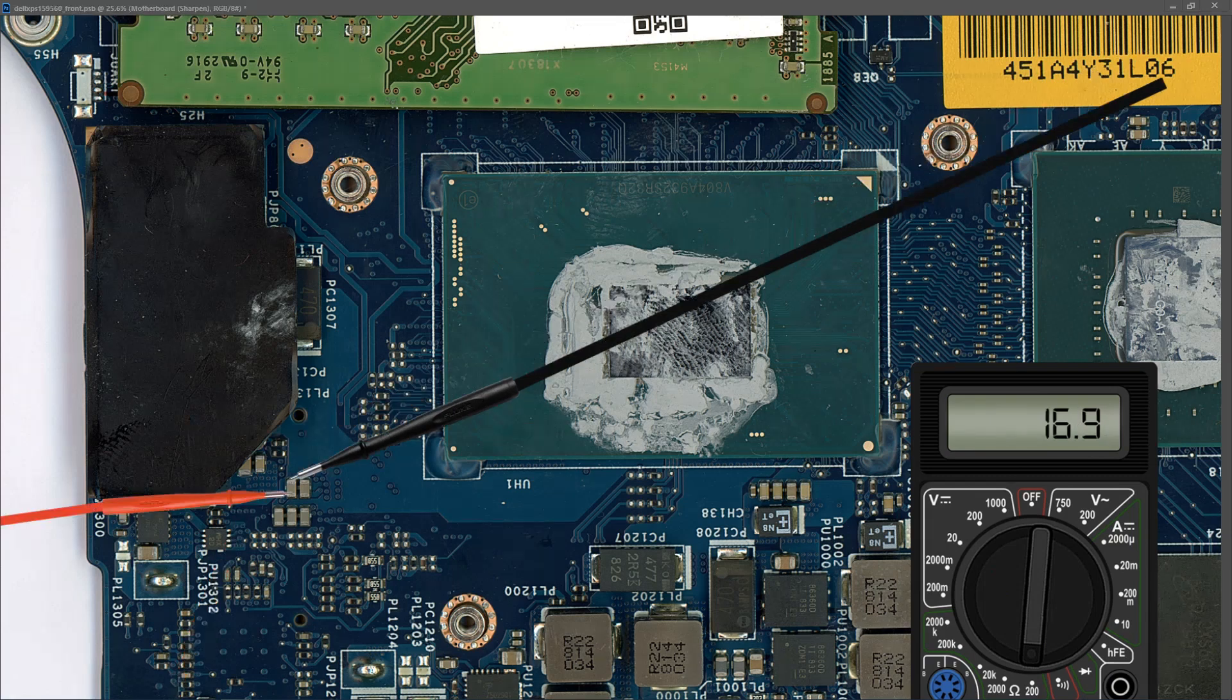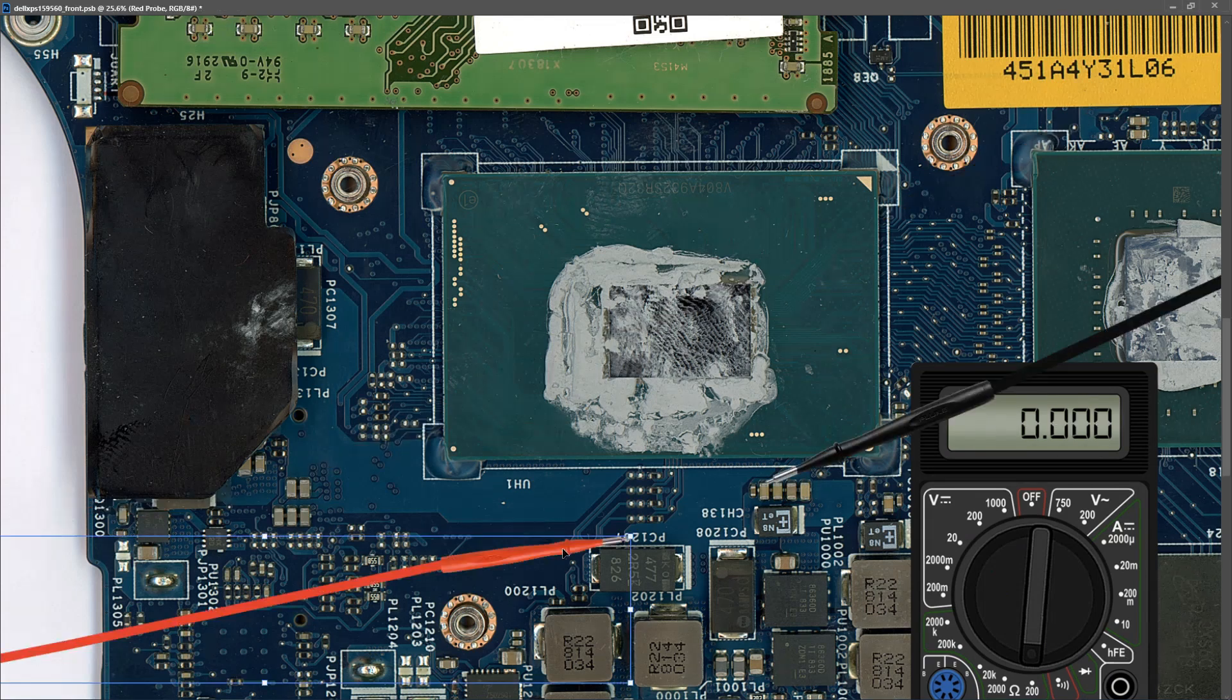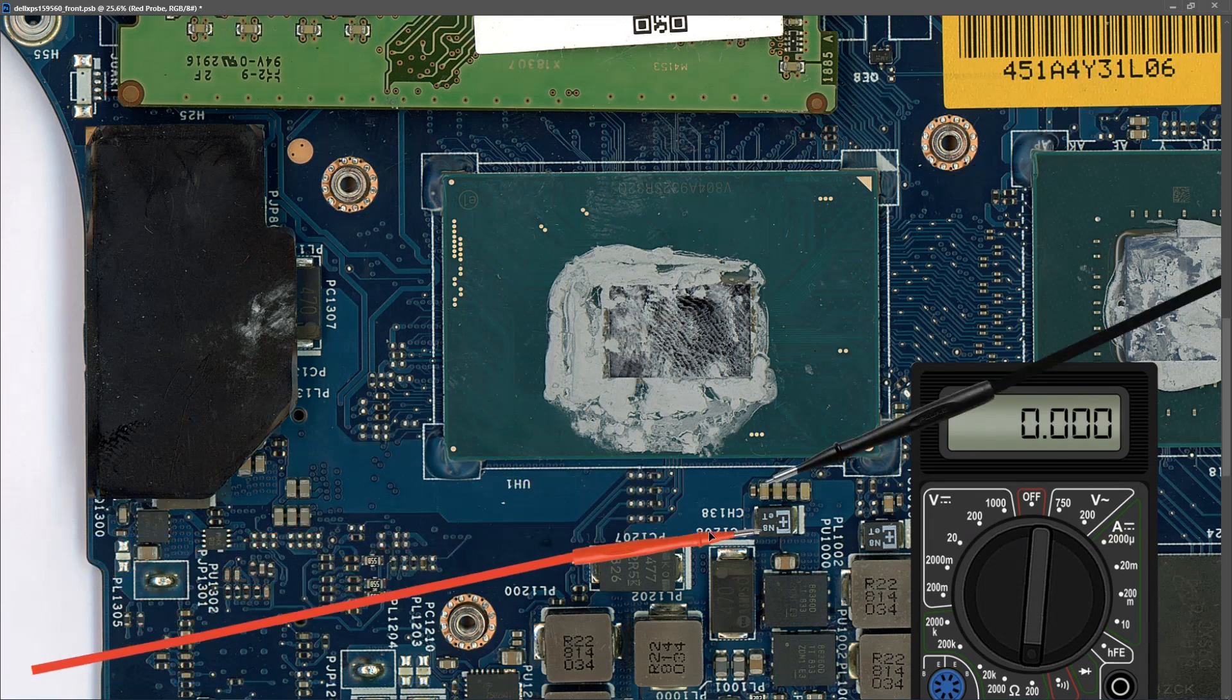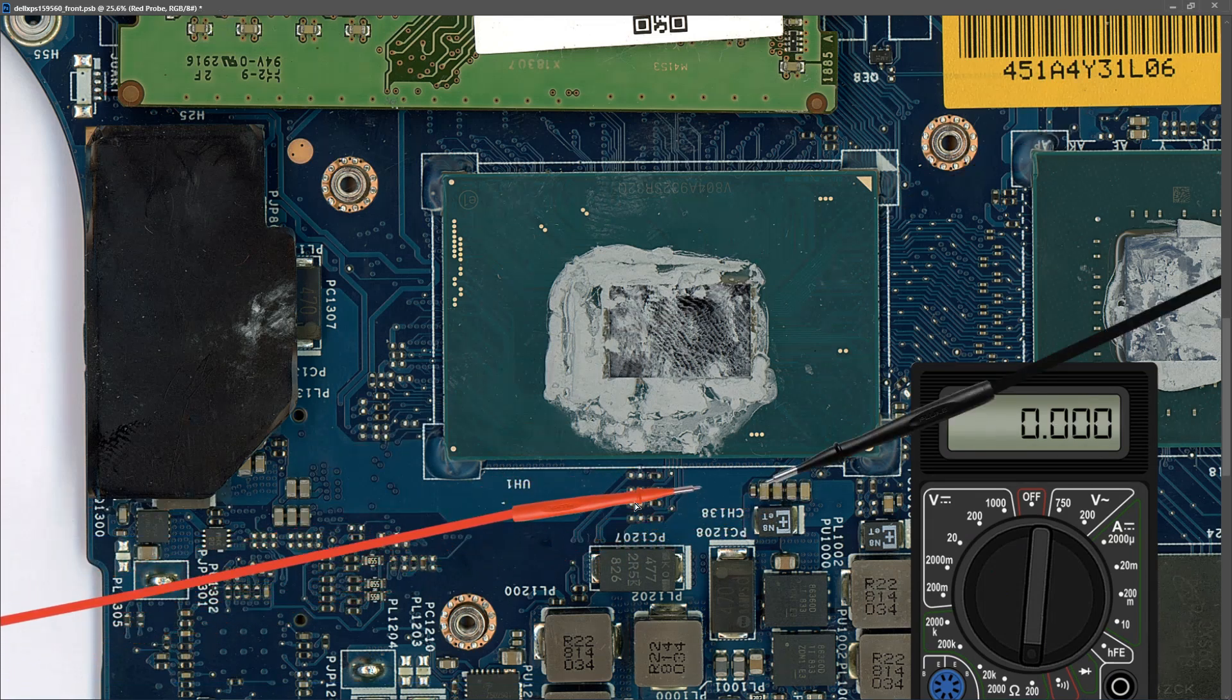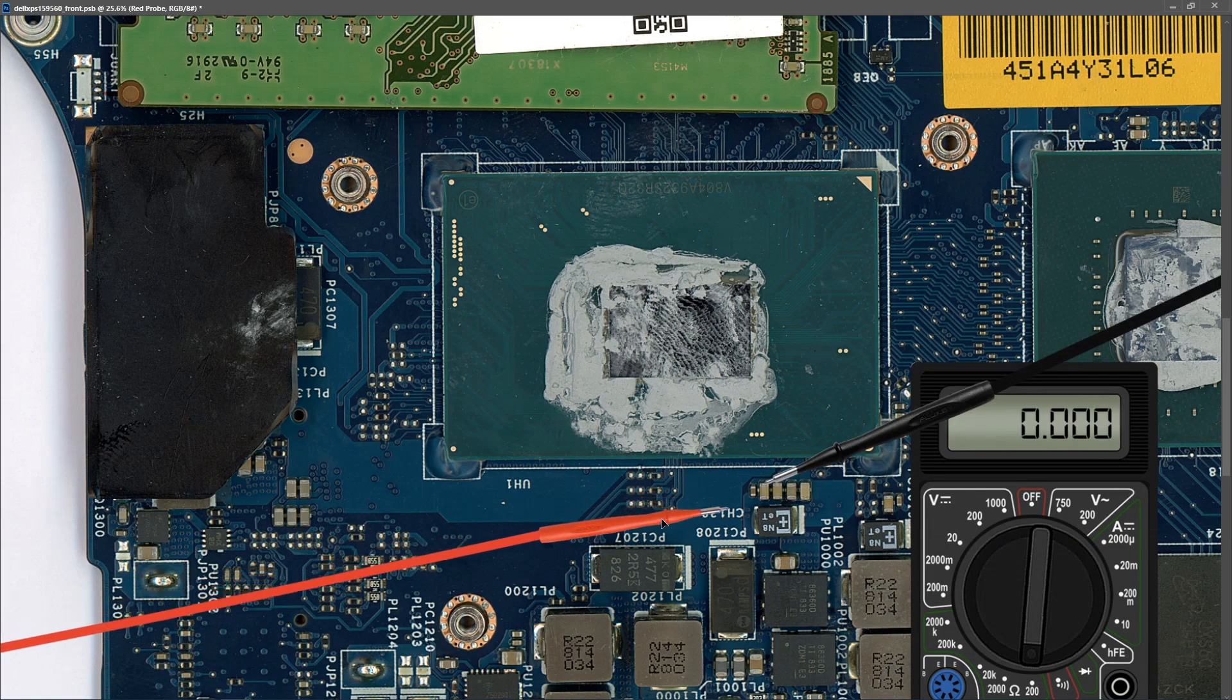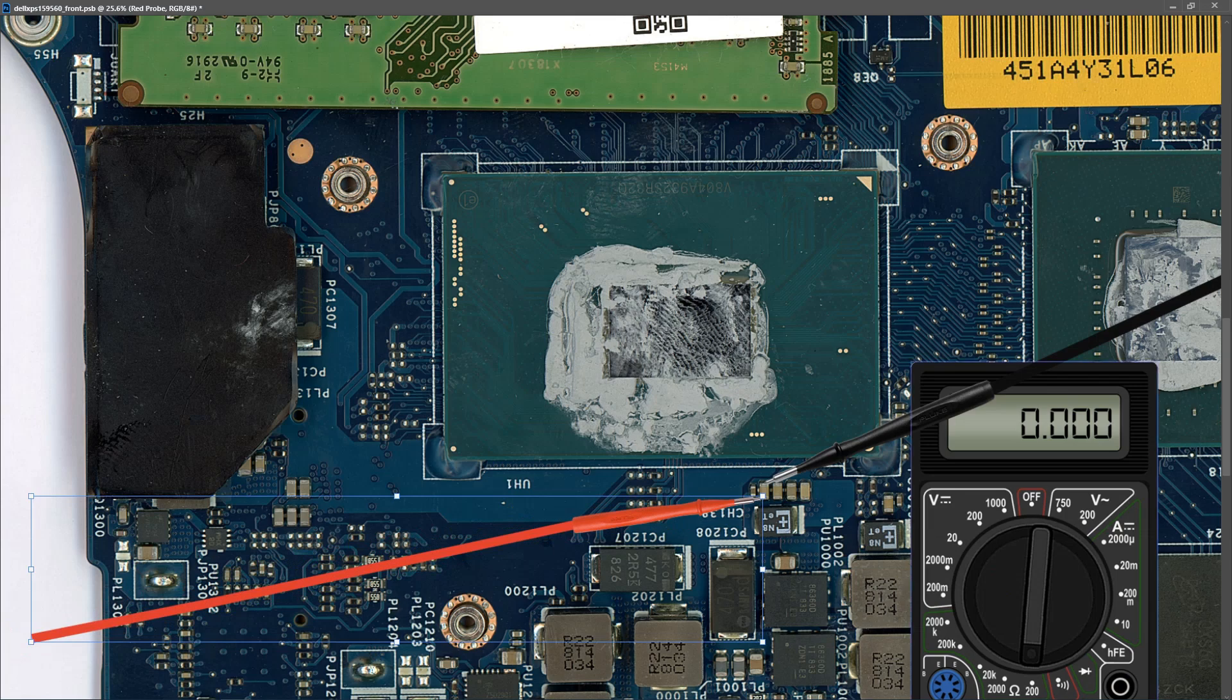At the next capacitor, I measured a resistance of 16.9 ohms. And at the last bank of capacitors right beside that CPU, I take a resistance measurement again with the power off, and find that it also measures 55 ohms.